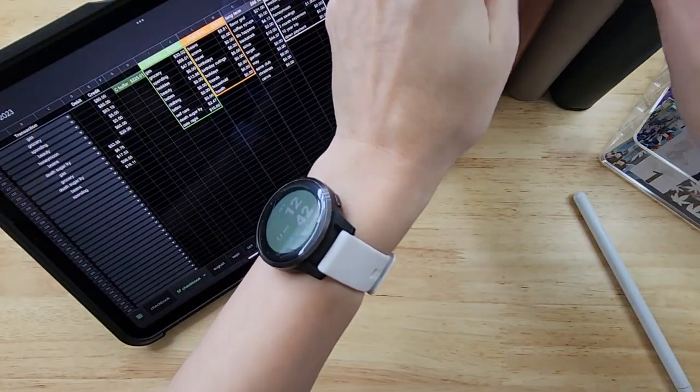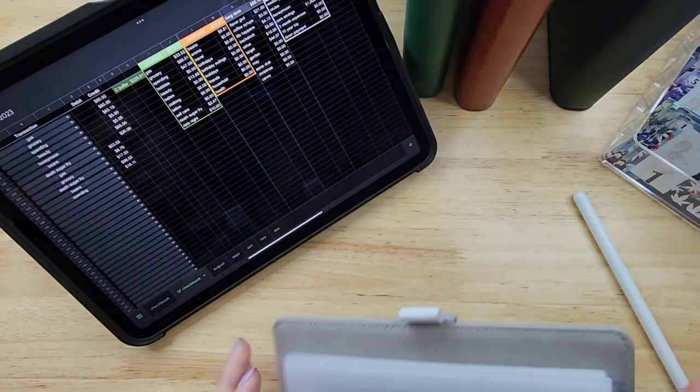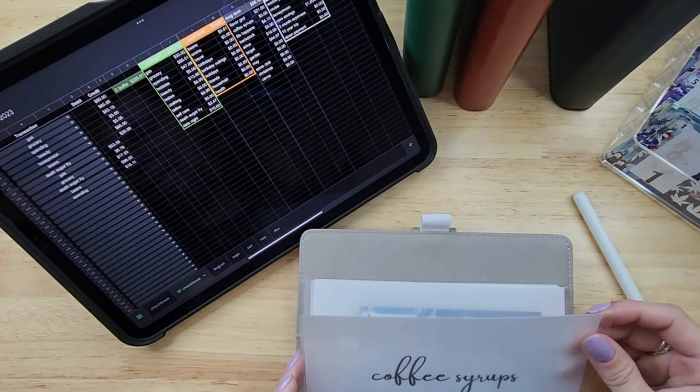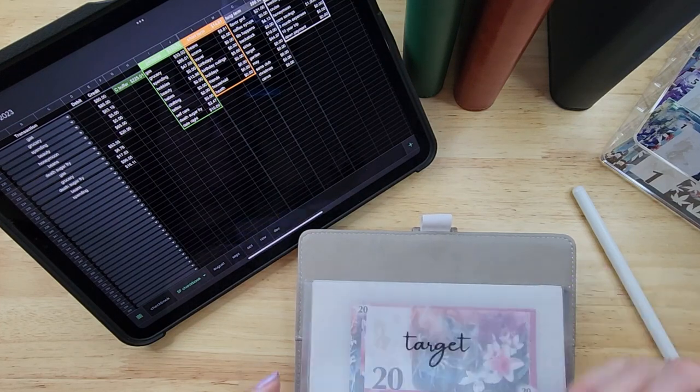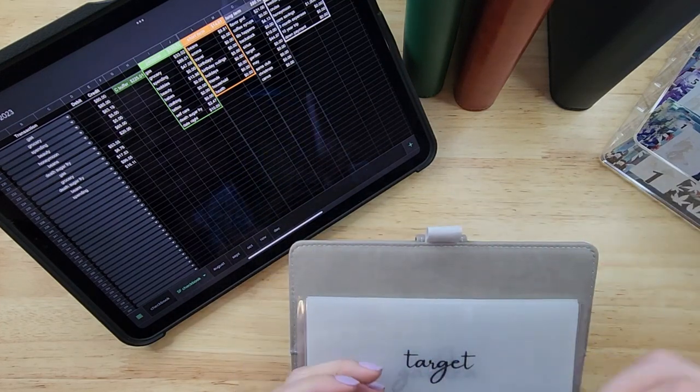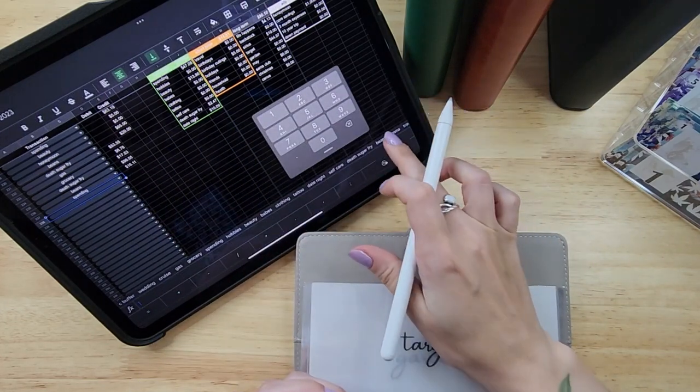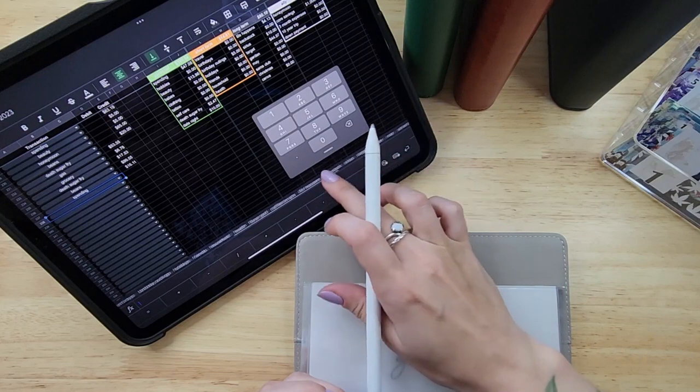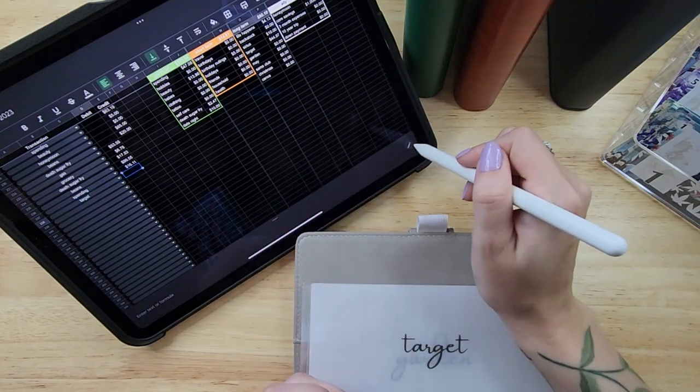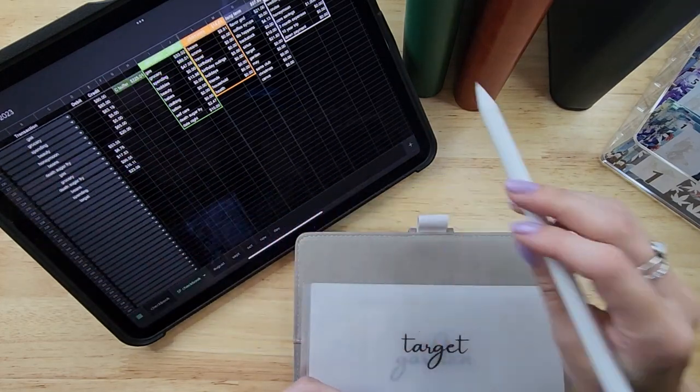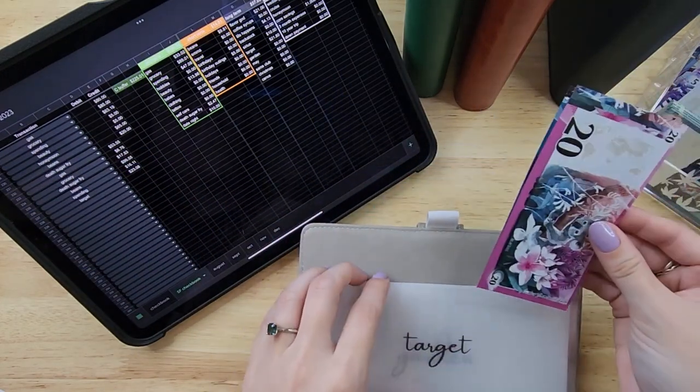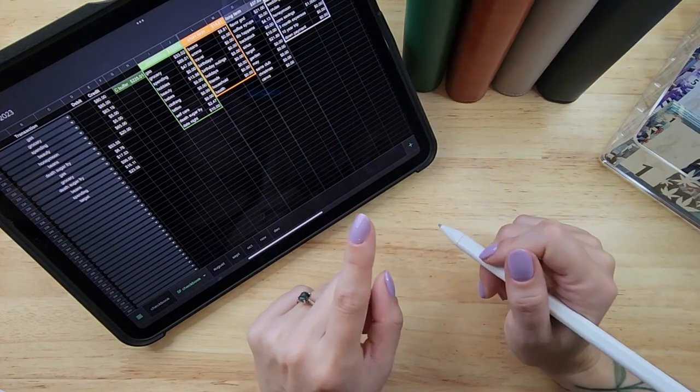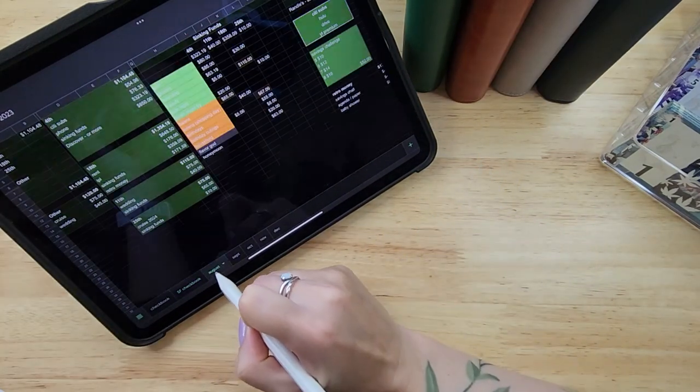All right, long-term. Target, I need to take out $23.08. Okay, so then target has $21.